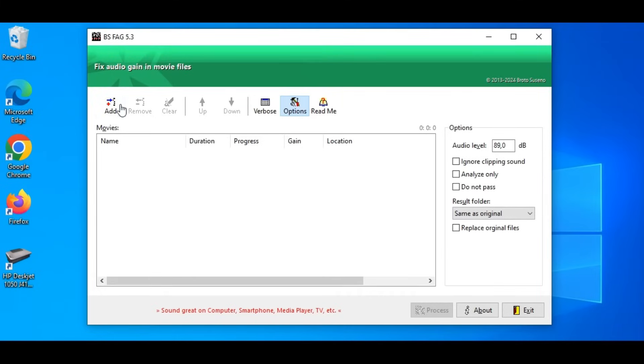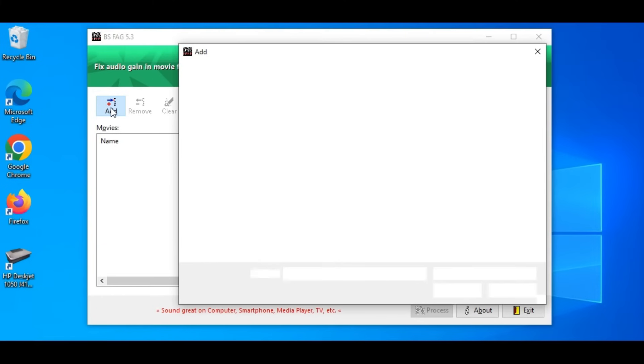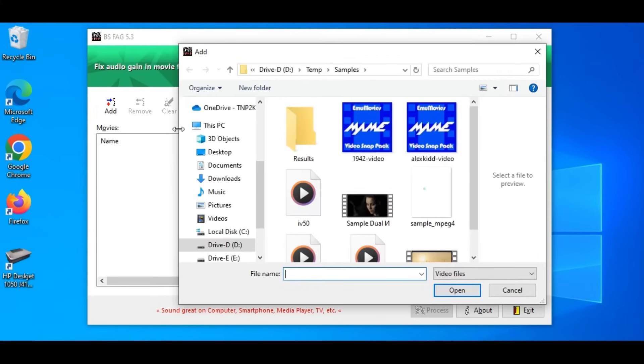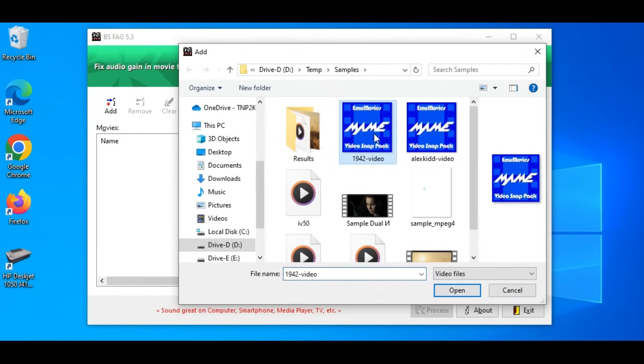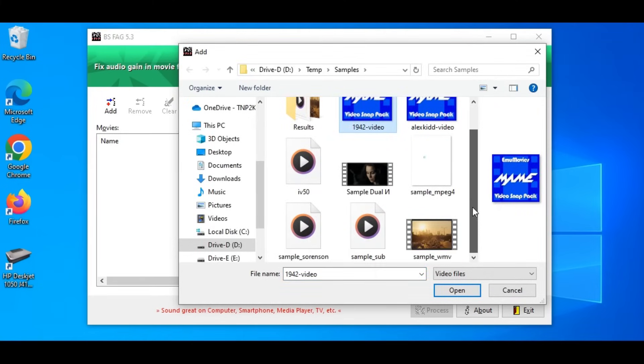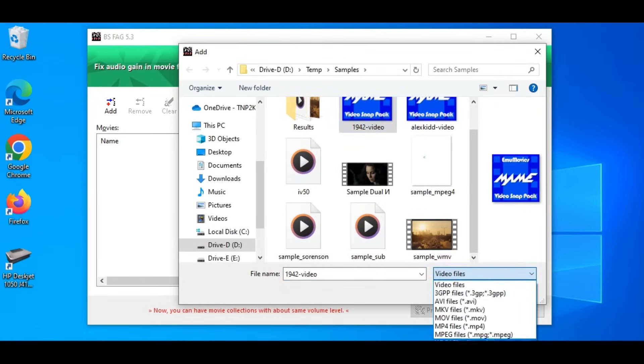Let's add some movie files. We will fix their audio gain. We can do this by clicking the add button here. I have collected some sample movies in various formats.